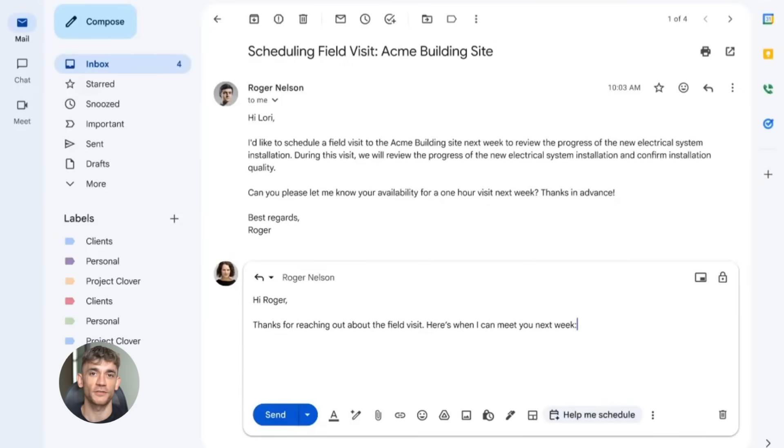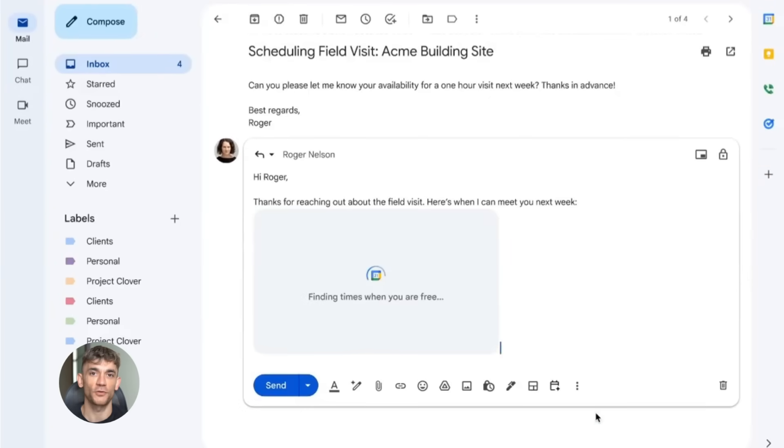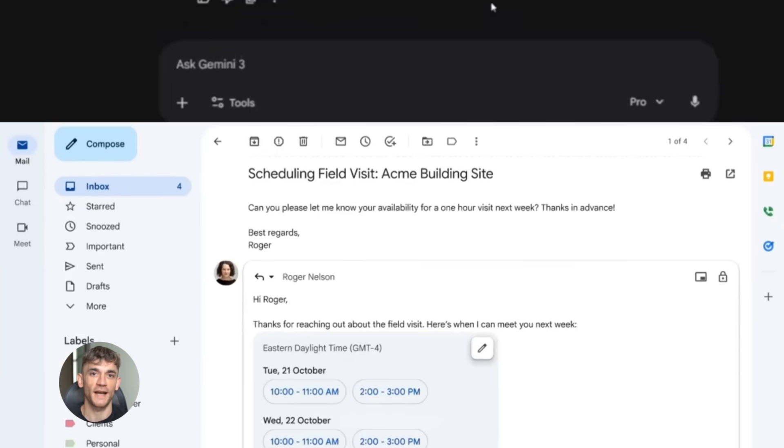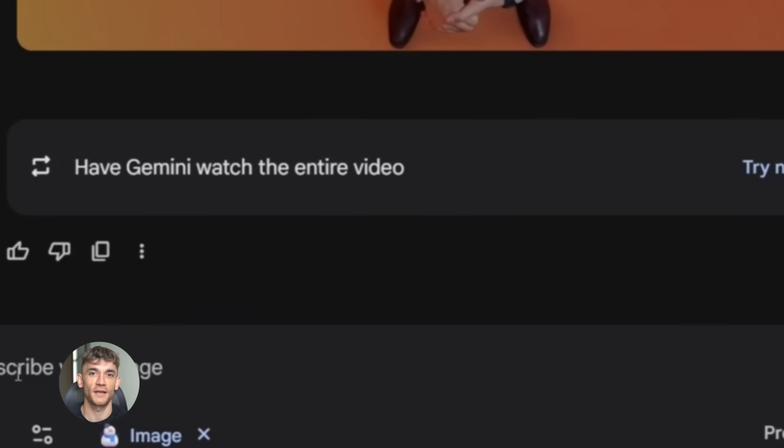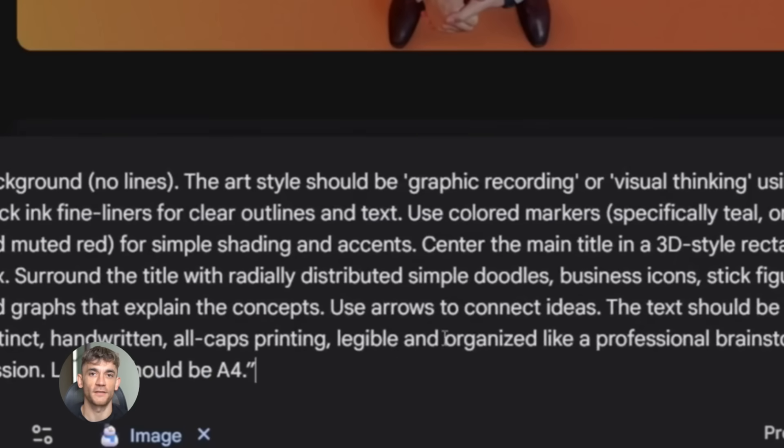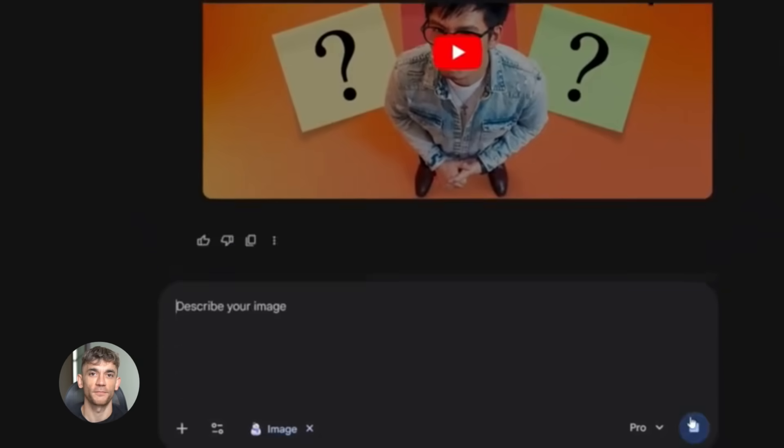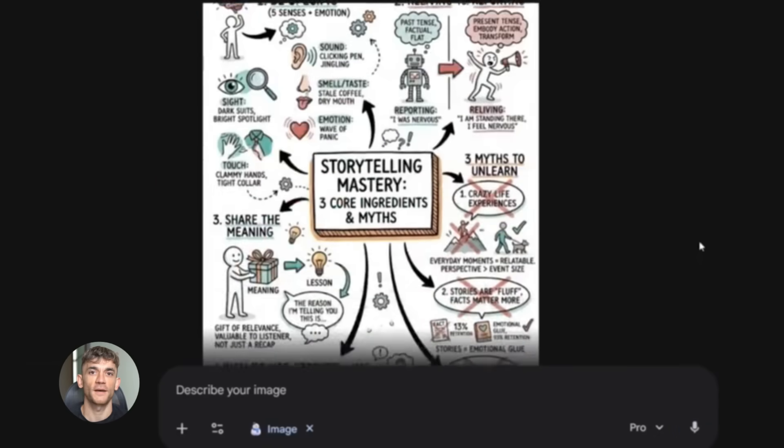But first let me tell you why this matters. Most people are still doing everything manually. They're writing every email, creating every piece of content from scratch. They're spending hours on tasks that AI can do in seconds and Google just made it easier than ever to automate all of this for free. So let's break down each update and I'll show you exactly how to use them.